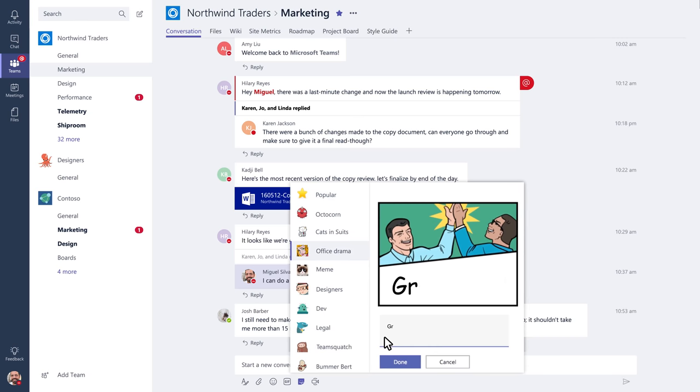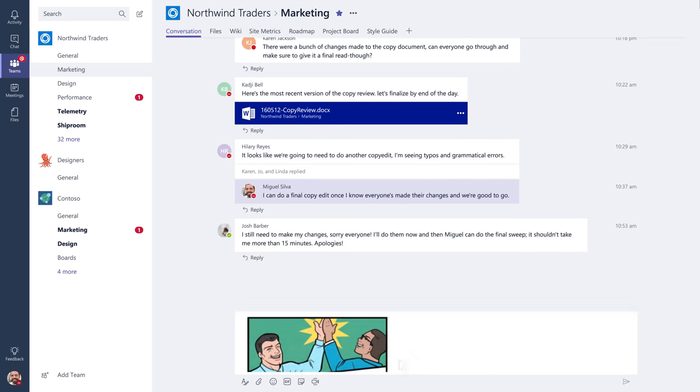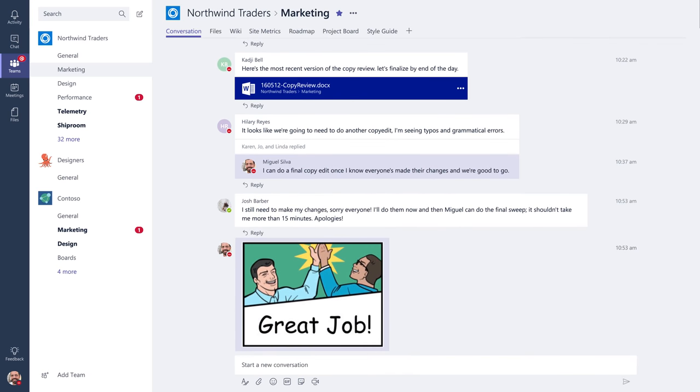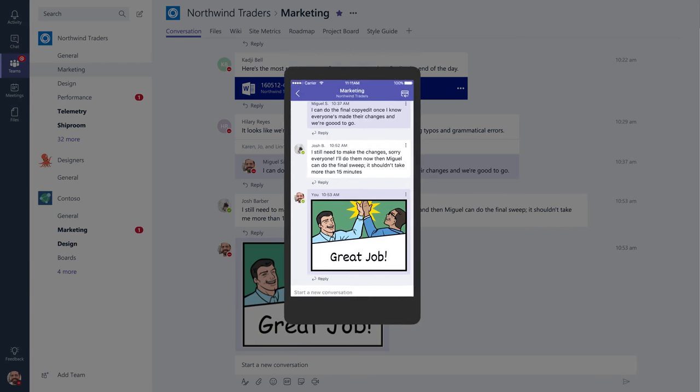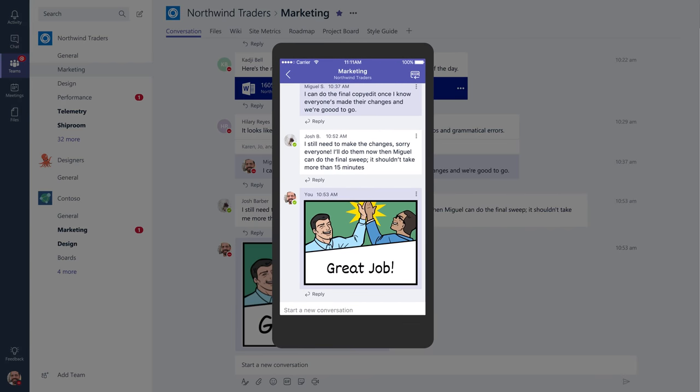Because Microsoft Teams works the way you work, you can take your conversations from your desktop and continue them on your mobile device, so you're always up to date.